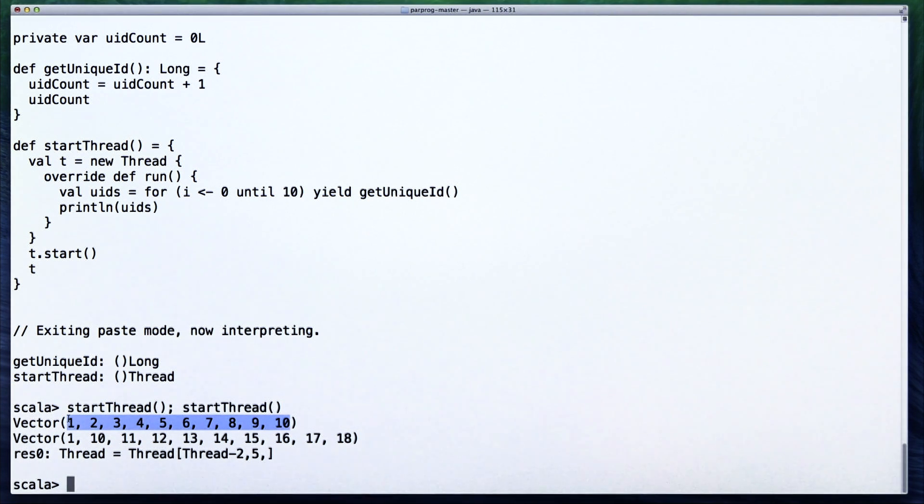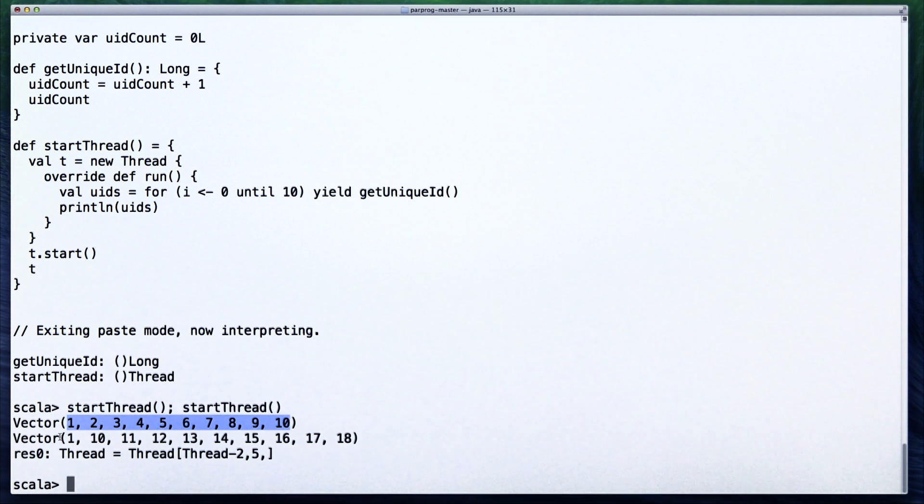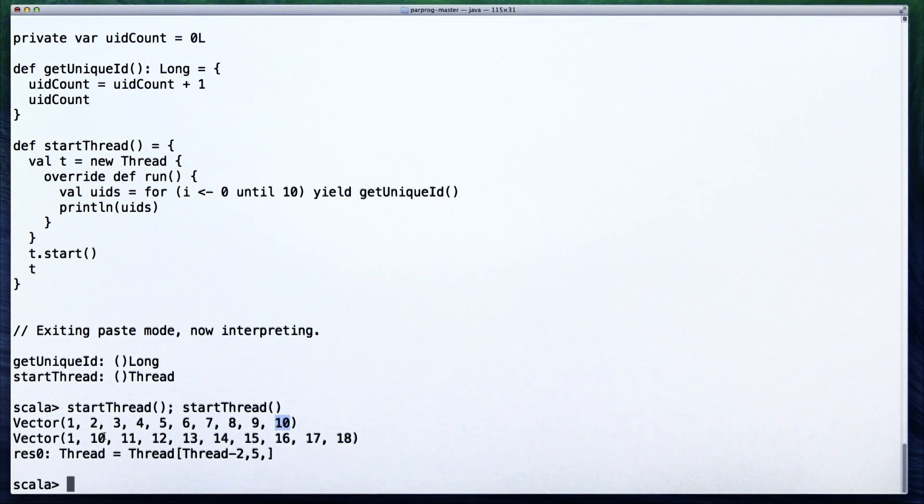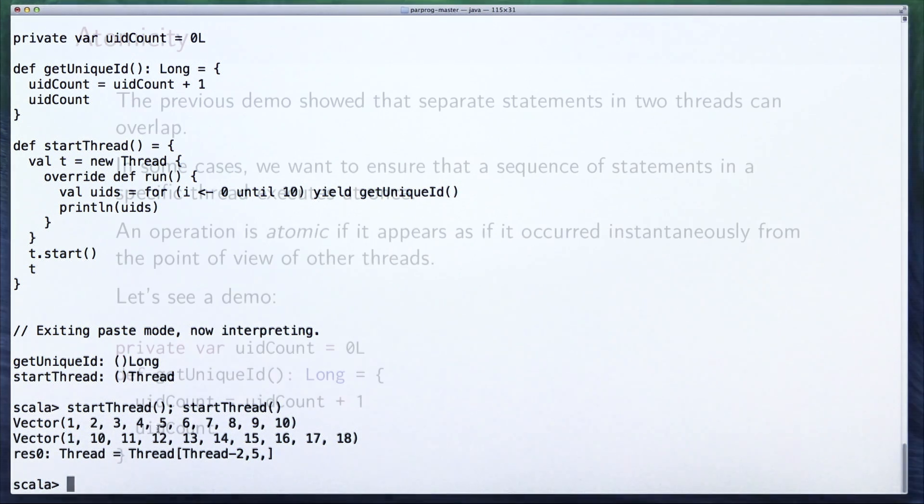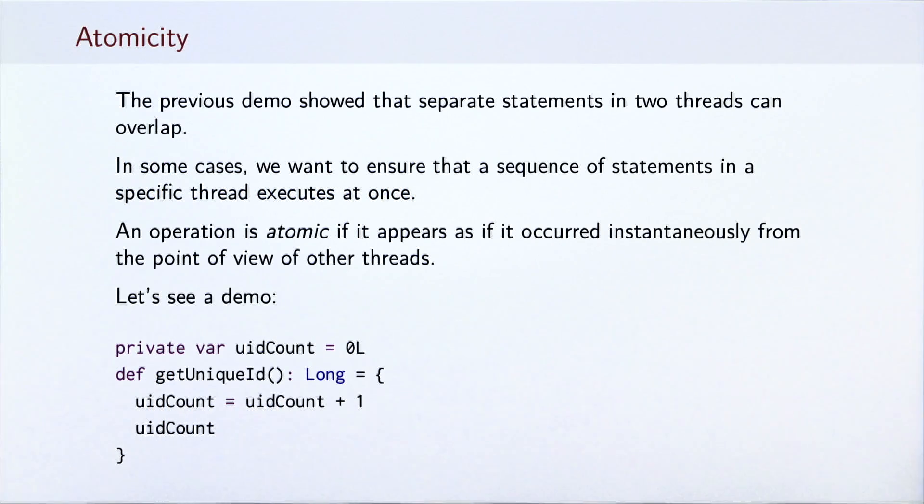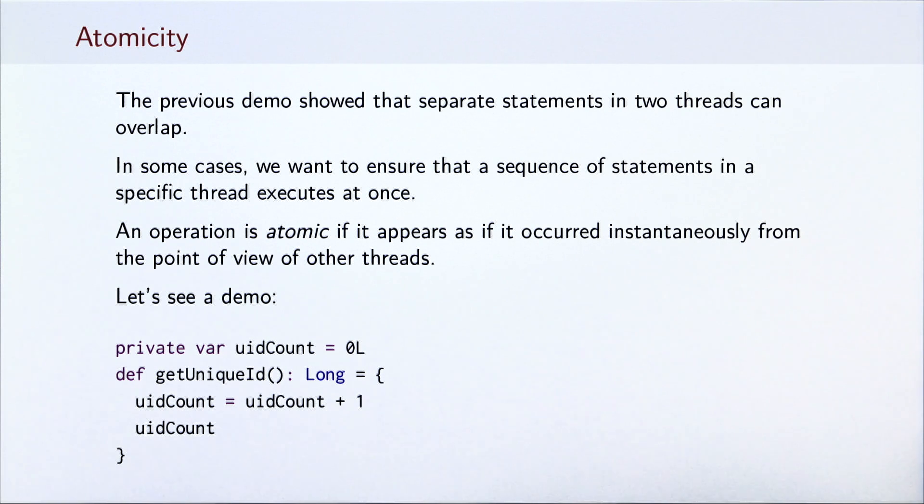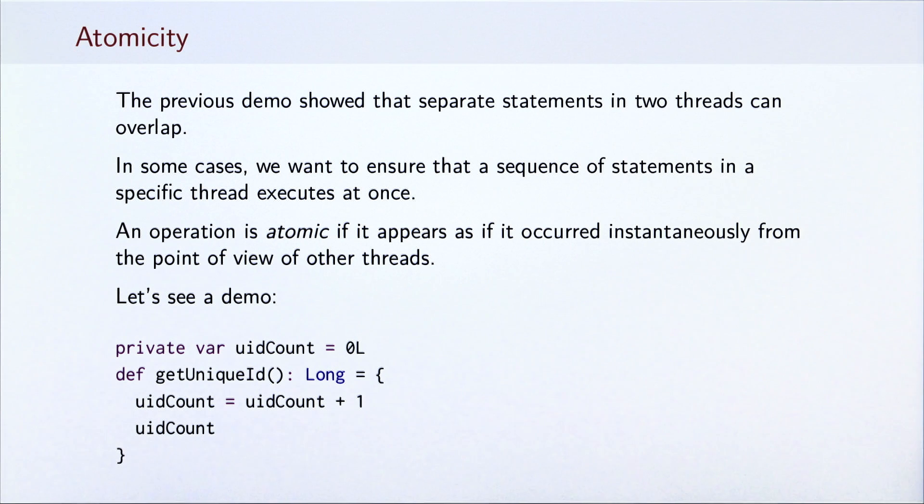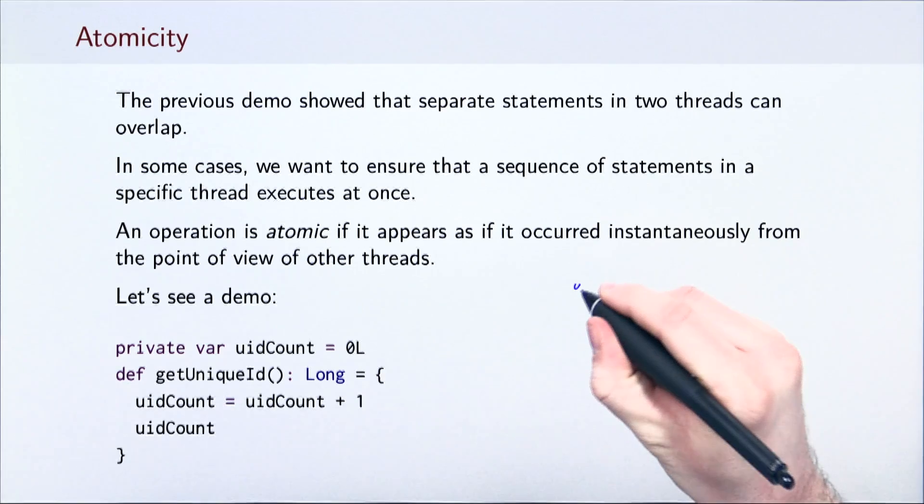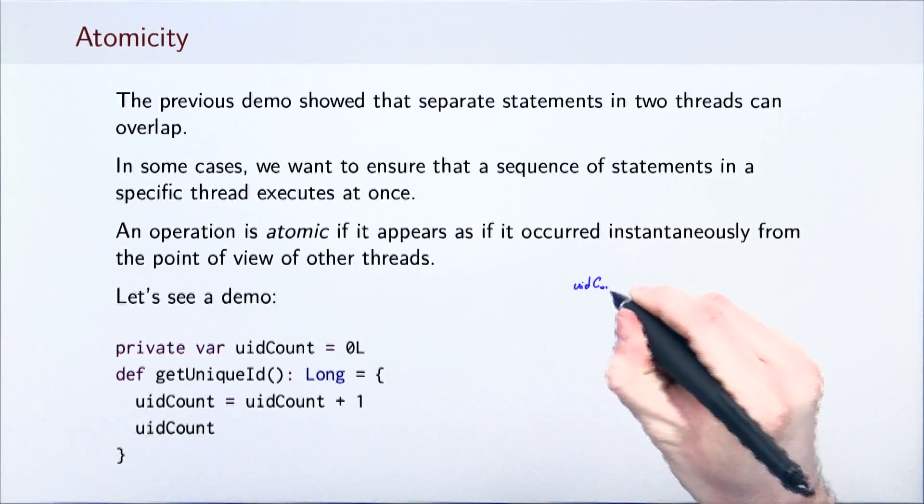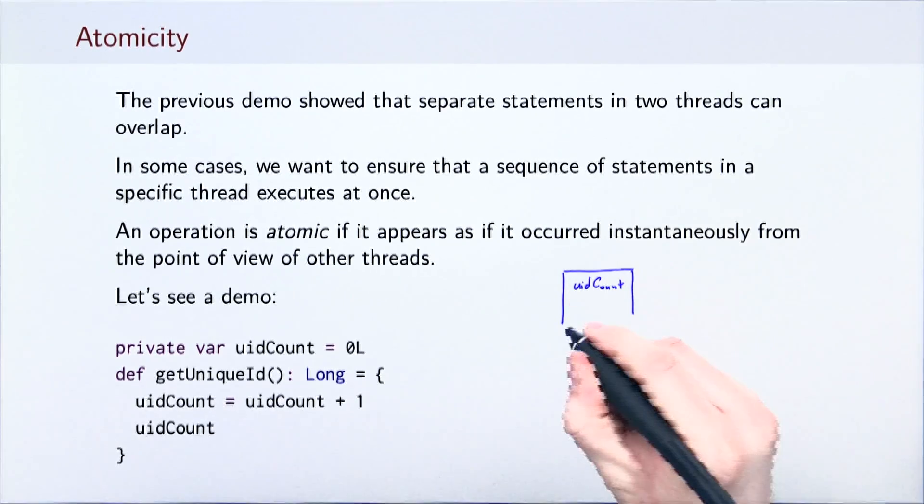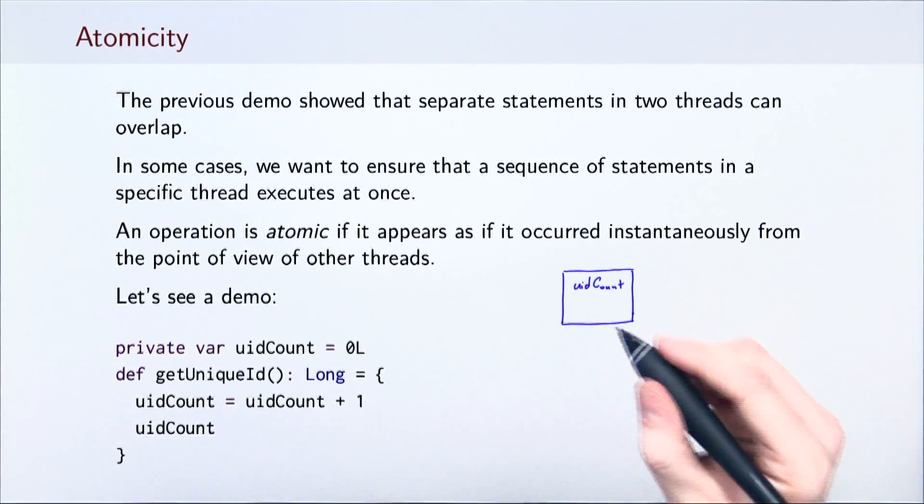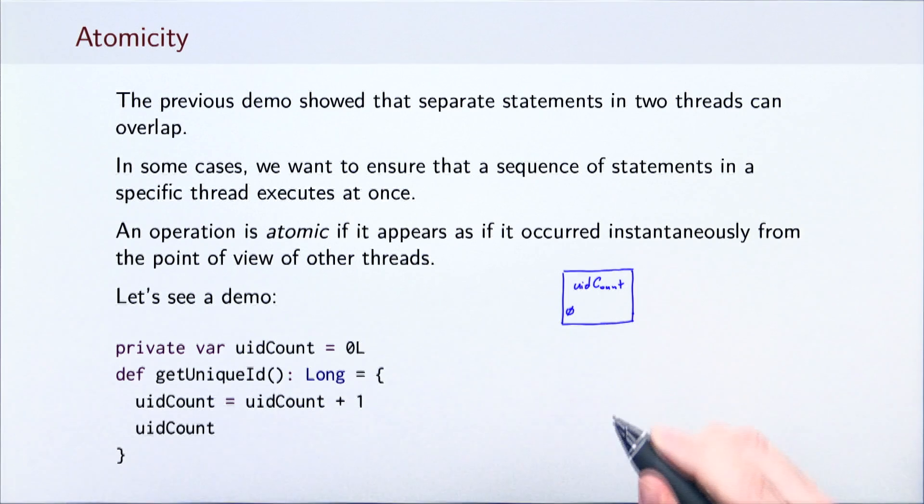The set of numbers obtained in the two threads are not at all unique. In particular, the numbers 10 and 1 repeat in both threads. As we saw in the demo, the getUniqueId method does not execute atomically. Separate statements in its body can interleave arbitrarily when executing on different processors. As a consequence, invocations of getUniqueId do not return unique values.